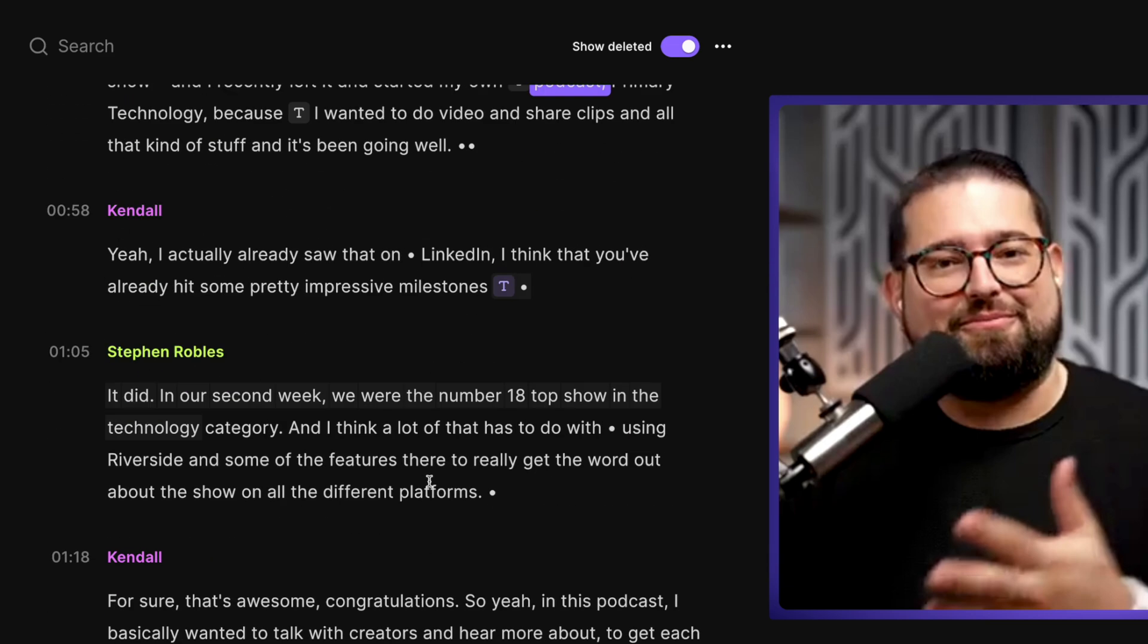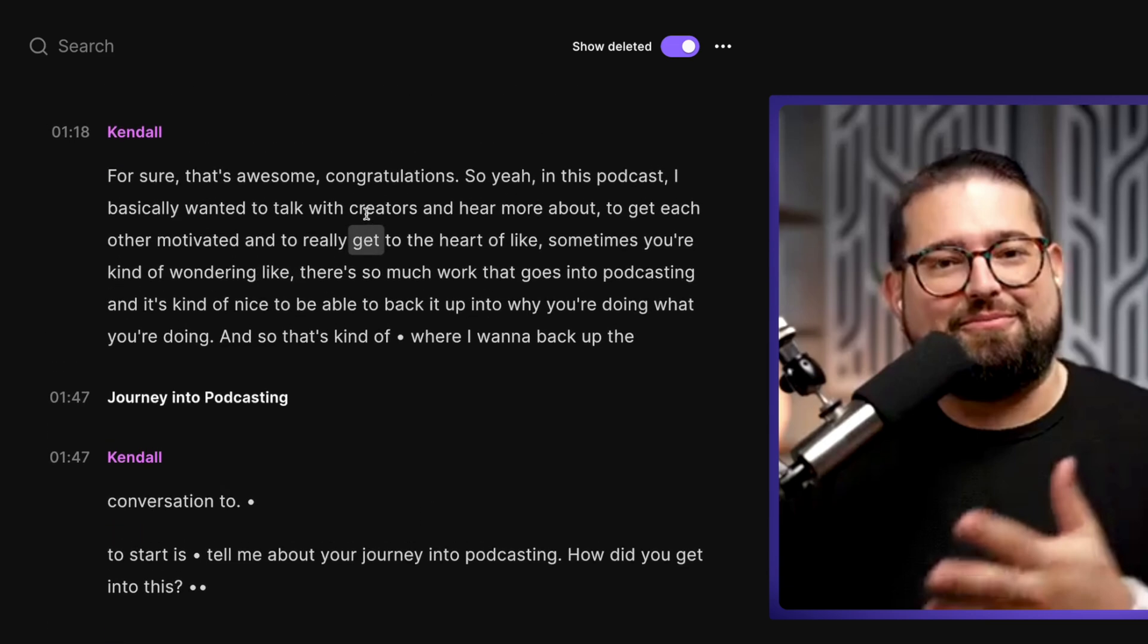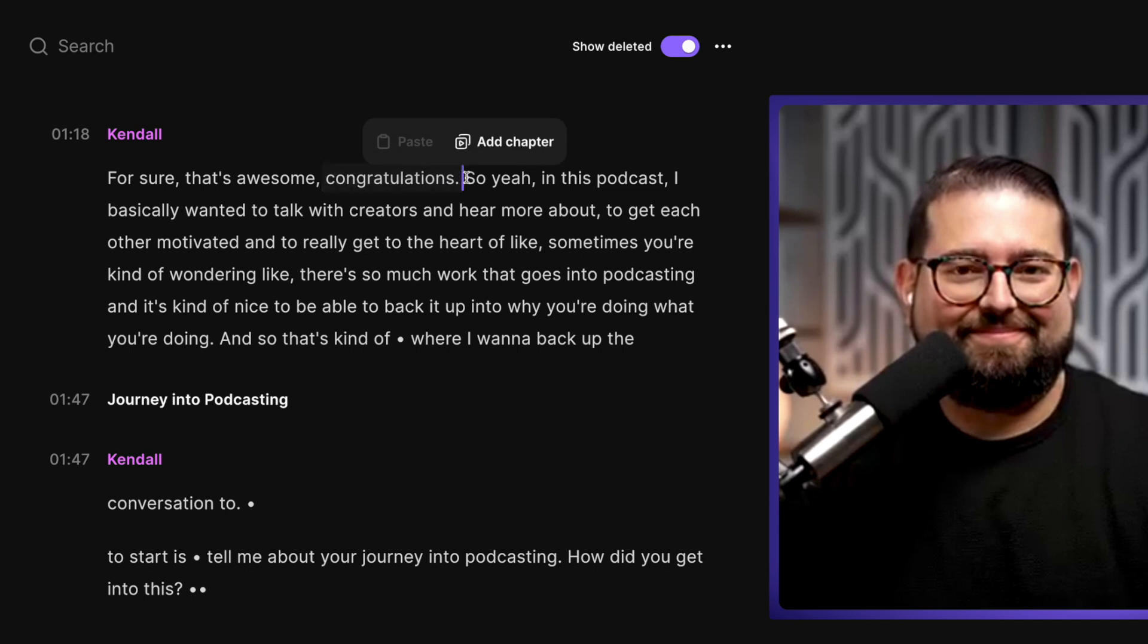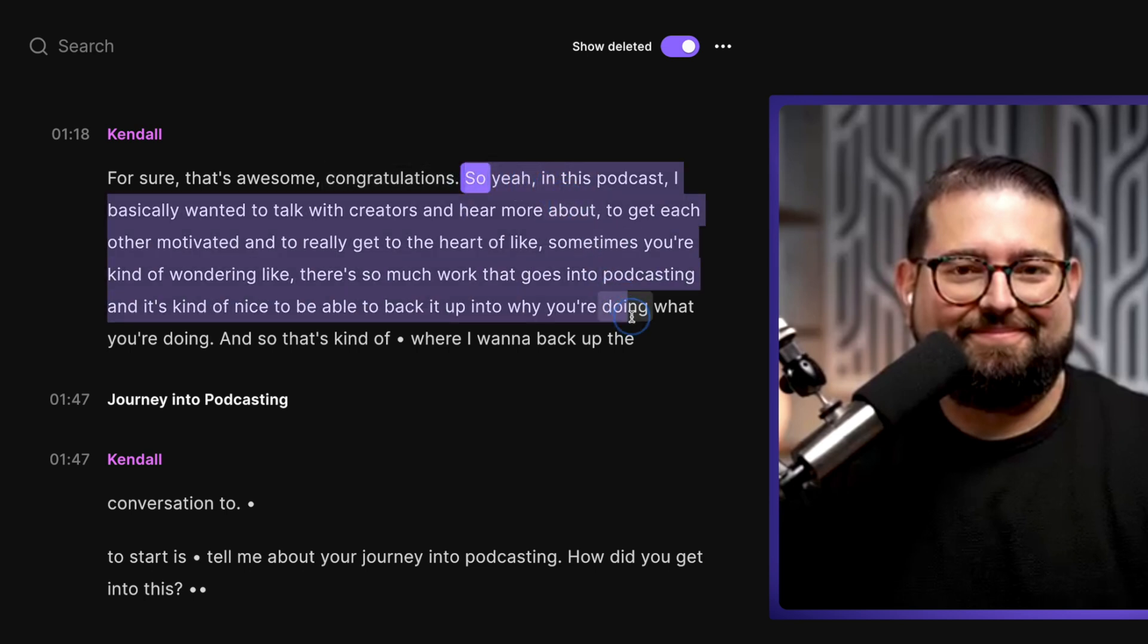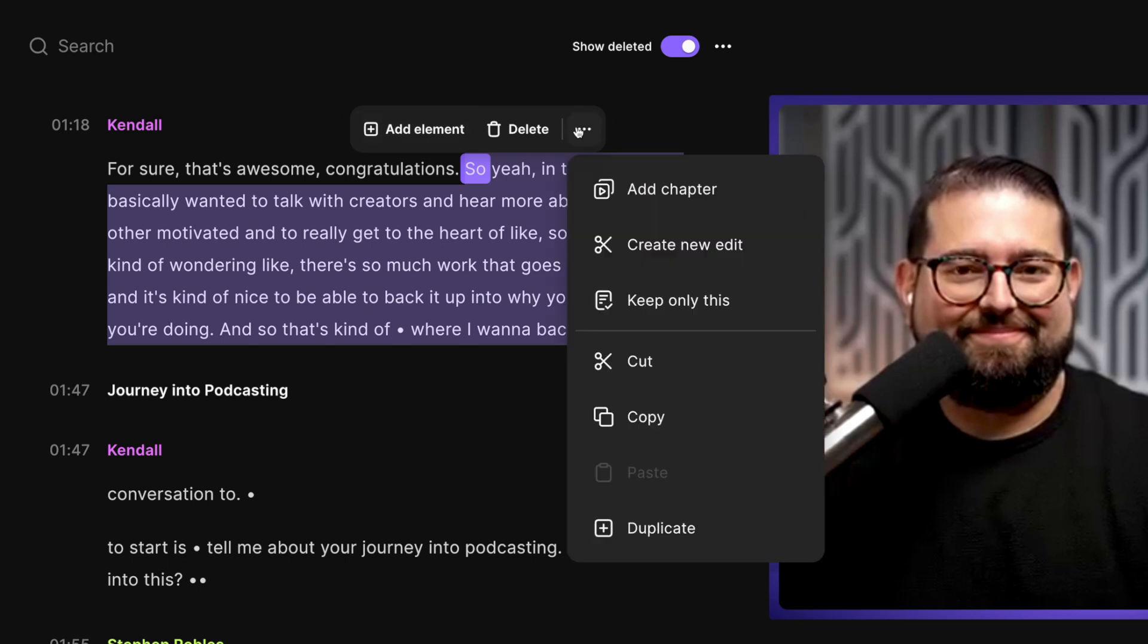If I wanted to add another text overlay via the transcription, I can click here in the transcript. I'll highlight some words for how long I want the title to appear, and you'll see a new add element option. I can also click the three dots on the right side to add a chapter marker, create a new edit from the selected text, or delete everything in this clip except only what I have selected.